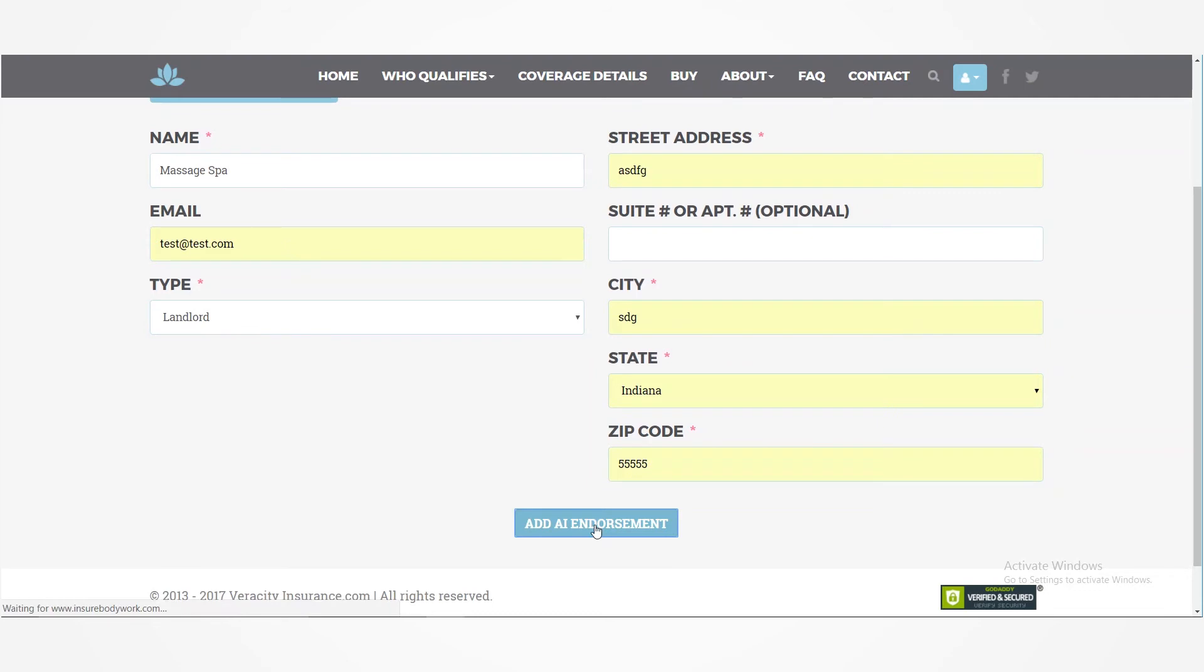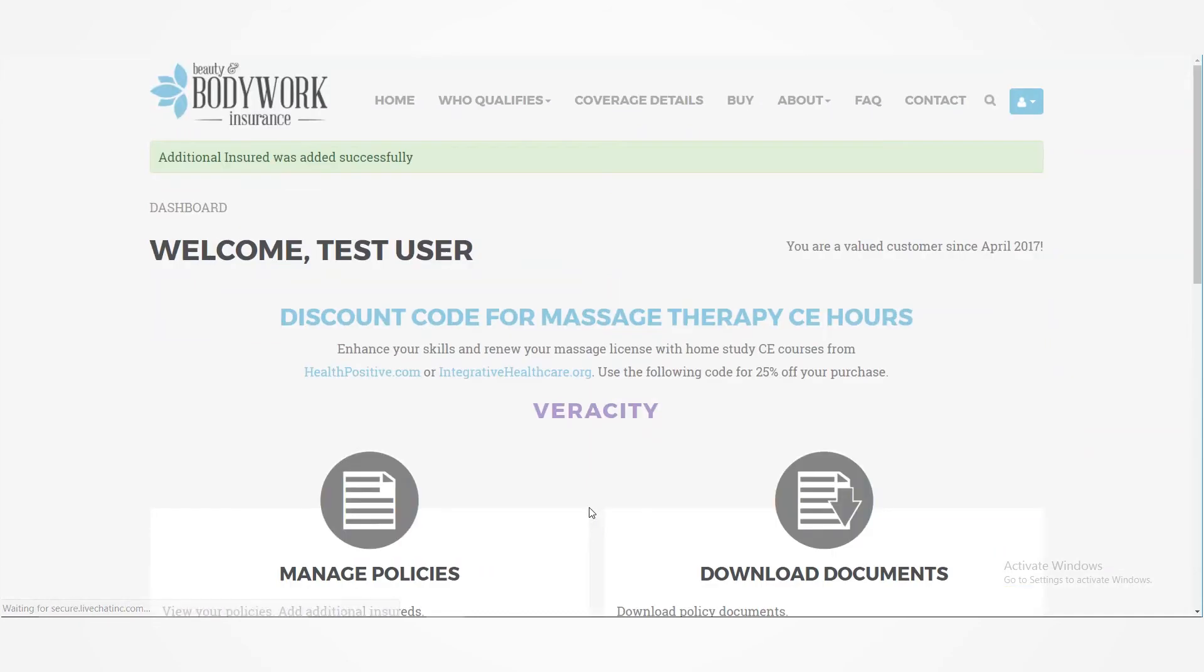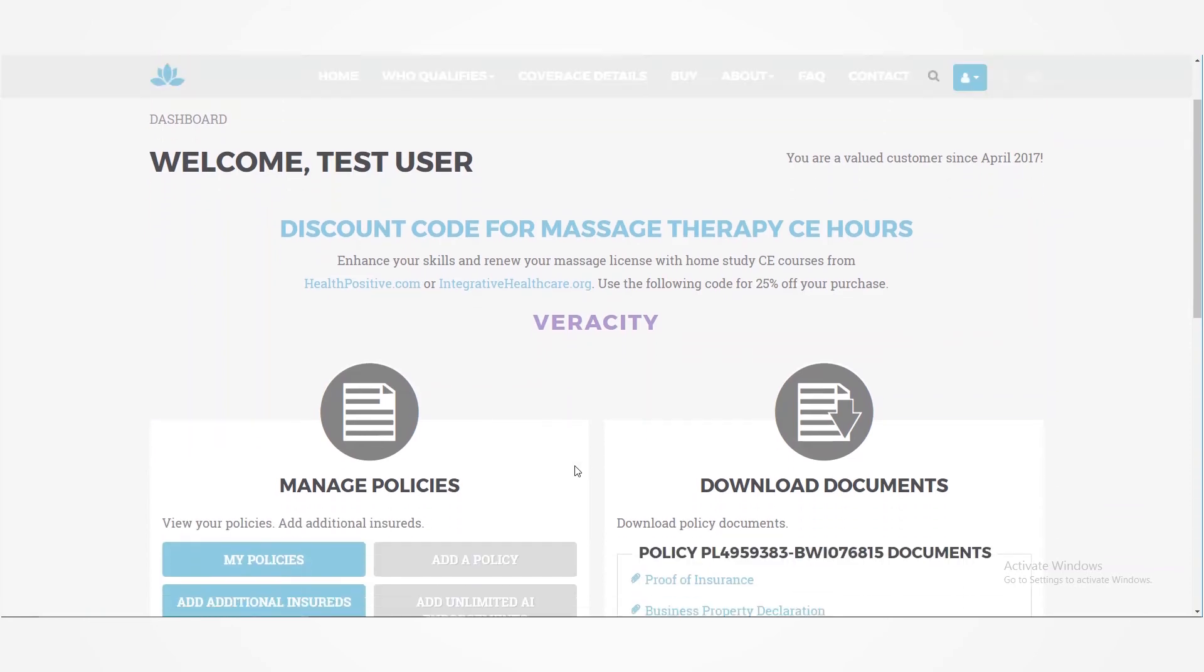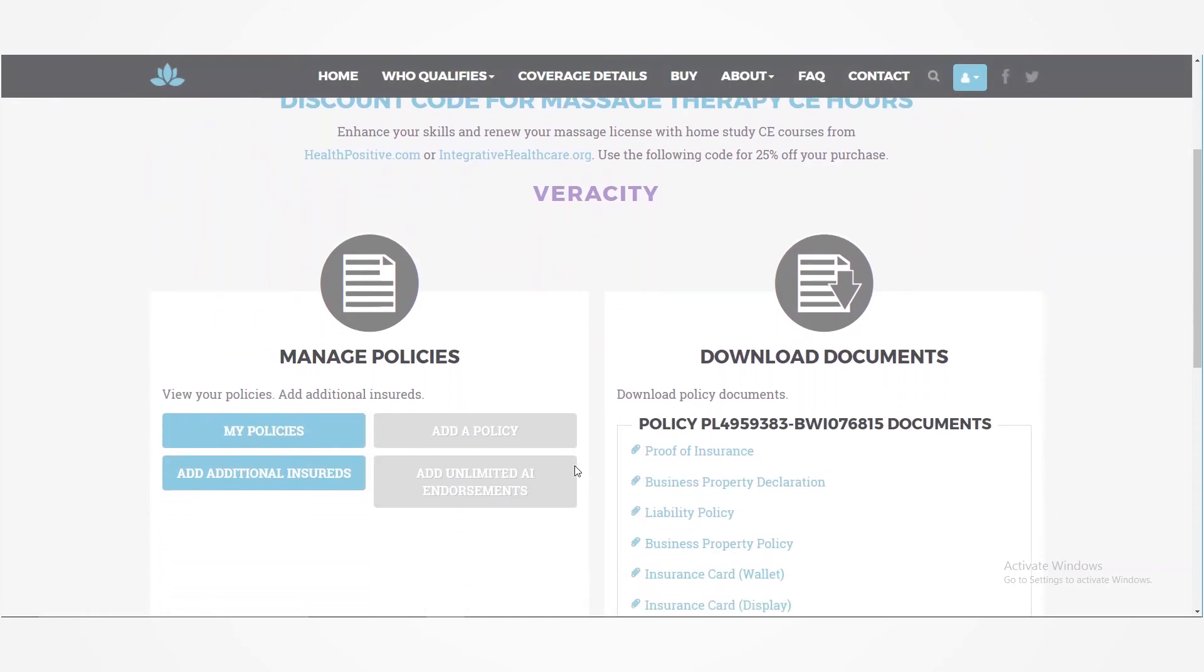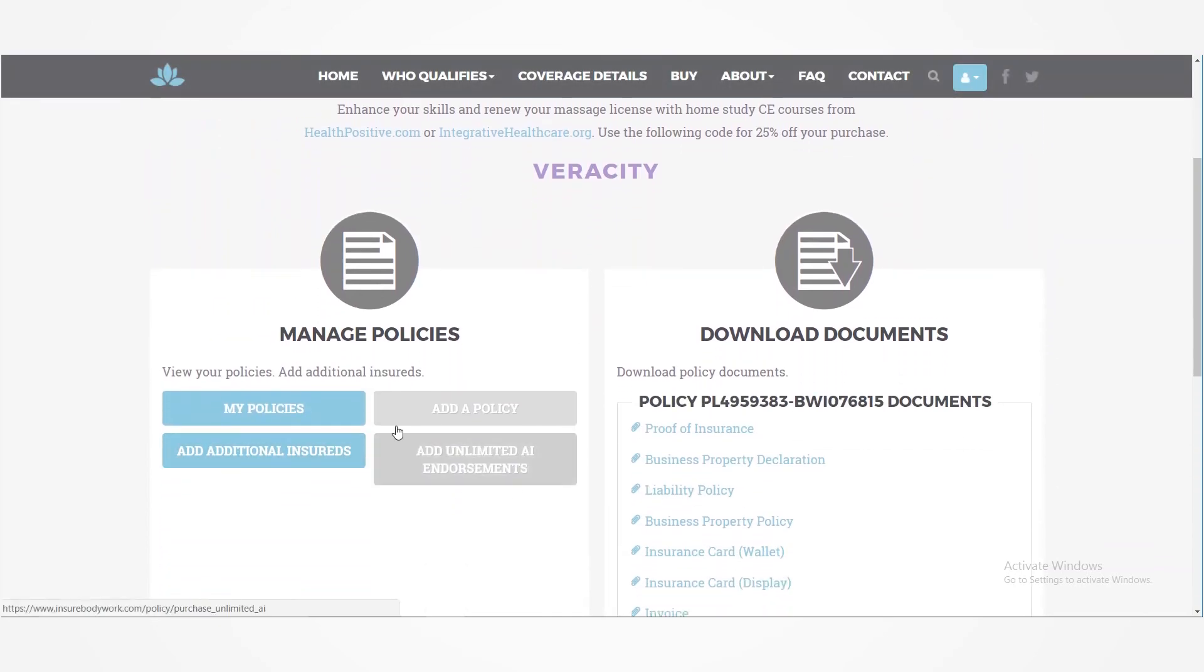Now, if you haven't paid to add an additional insured, it'll take you to a payment screen. But since this policy already added the unlimited additional insureds for $30,